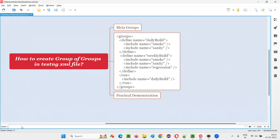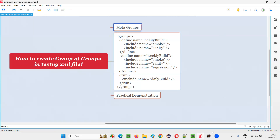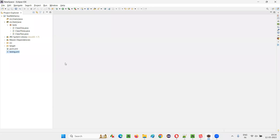In the TestNG XML file, we can not only specify to run an individual group, but we can also create meta groups — group of groups — out of individual groups and run them. I'll first show how to run normal groups in a TestNG XML file, and then show how to run tests from meta groups. For that, I'll switch to the Eclipse IDE where we have the TestNG XML file.